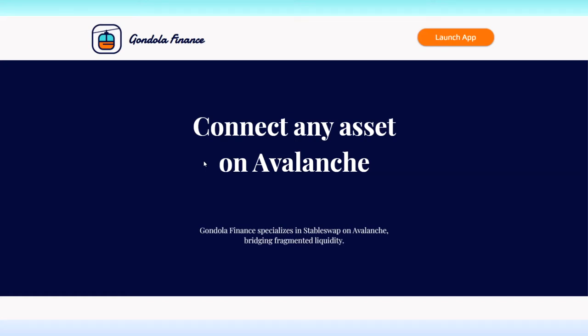Hello everyone, CedarNet here with another update from the Avalanche Ecosystem. Today we're going to take a look at Gondola Finance.